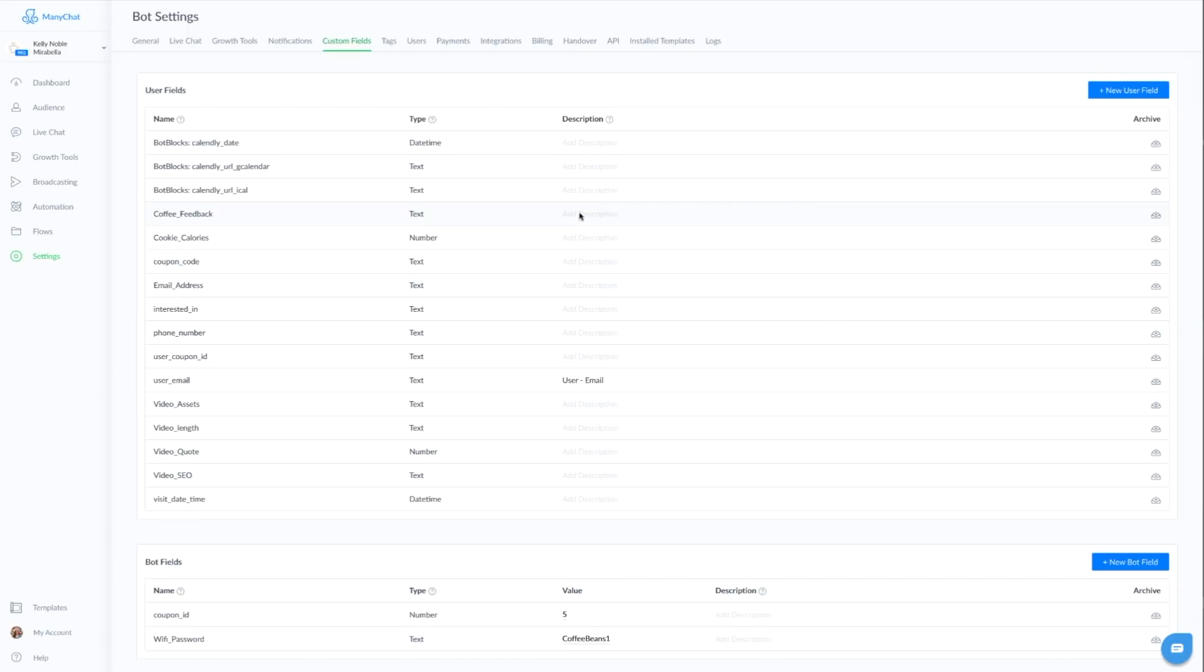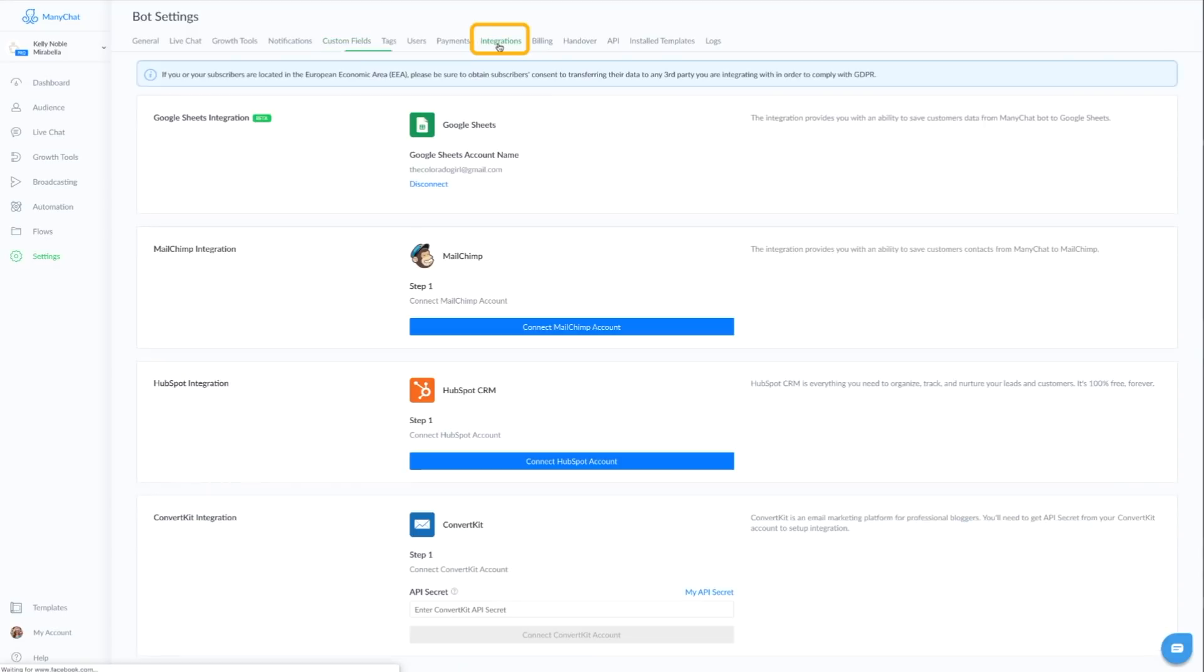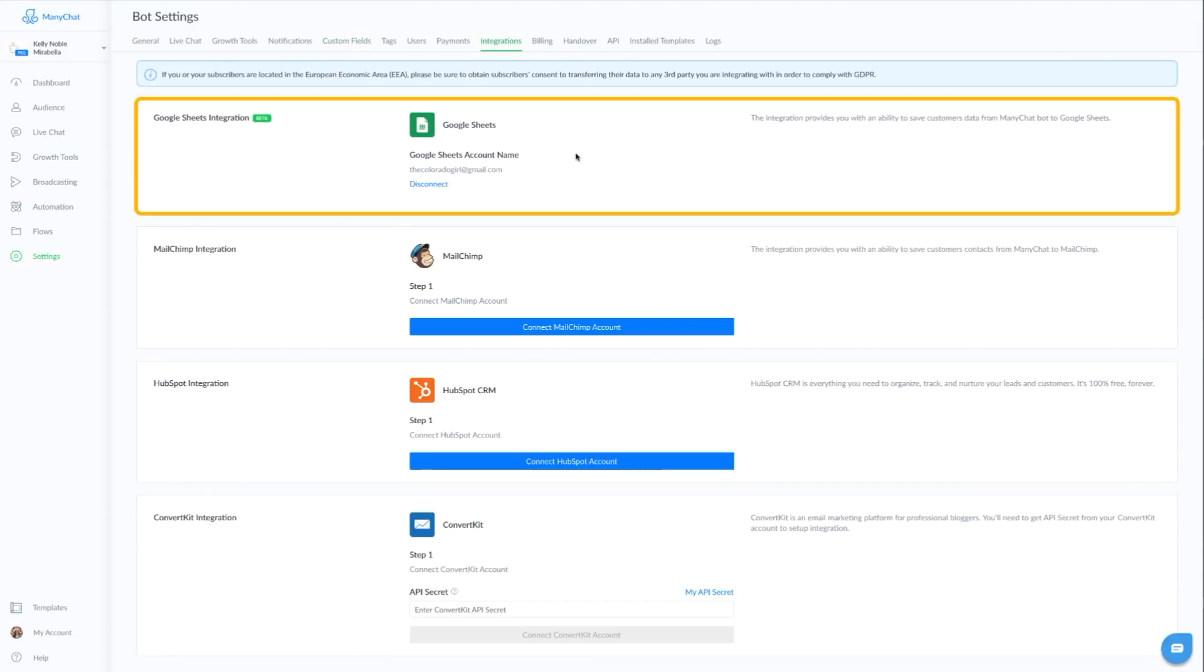All right. So the next step is we actually want to go and make sure our integration for Google Sheets is active. So it's this one right here. You want to connect your Google Sheets account.